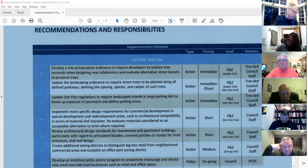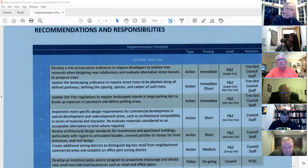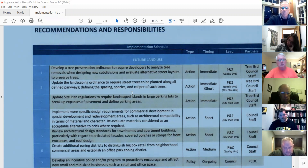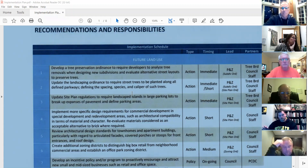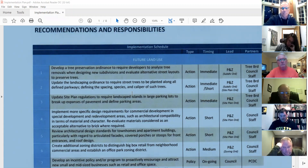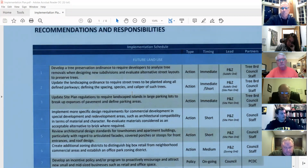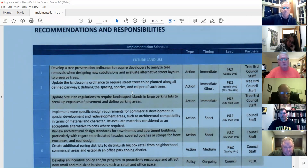Our next item: implement more specific design requirements for commercial development in special development and redevelopment areas — such as architectural compatibility in terms of material and character — and re-evaluate materials considered as an acceptable alternative to brick where required. That is listed with short timing.